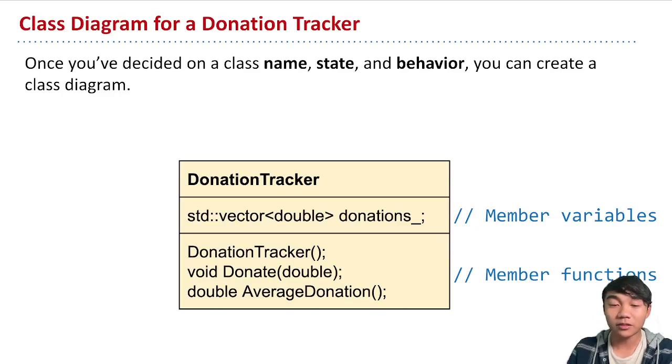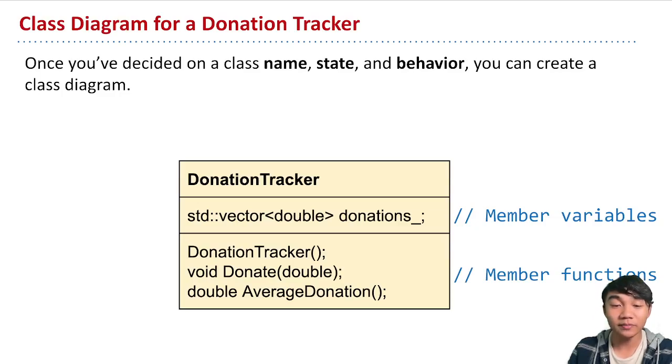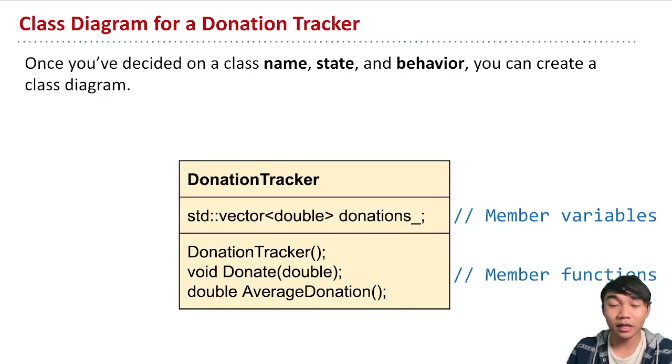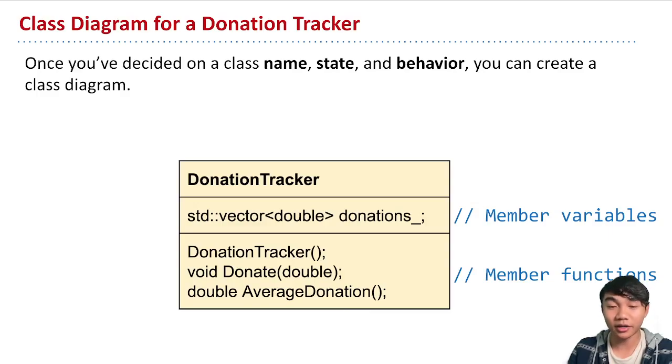It's represented by this double vector. This vector of doubles that stores all the donations that we're trying to track. That is the state of our donation tracker object.